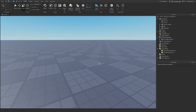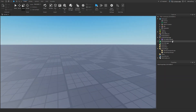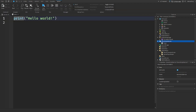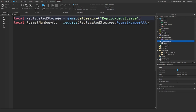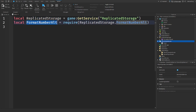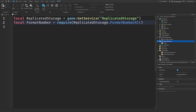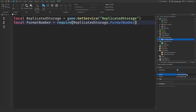So how can we get into formatting numbers? I'm going to insert a script in ScriptService and get the module. I'll get ReplicatedStorage and then require FormatNumber from there. You don't have to call it FormatNumber alt — I can just call it FormatNumber in ReplicatedStorage, and now we have it.